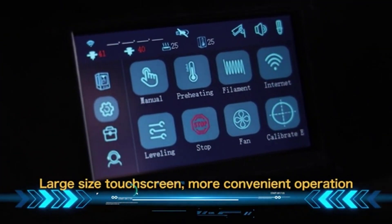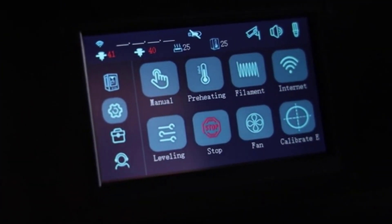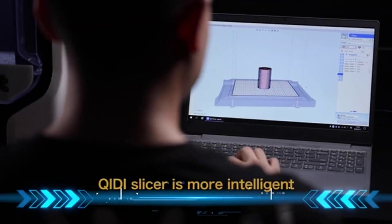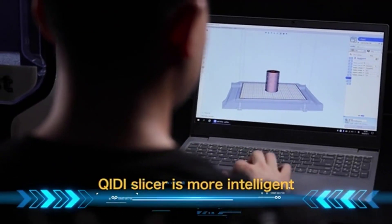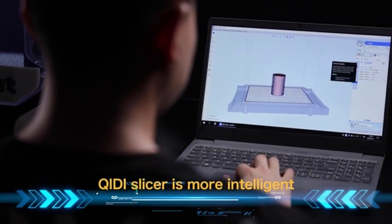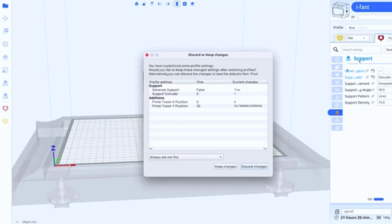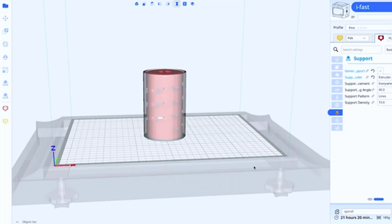This printer can print PLA, ABS, TPU, PTG, nylon, carbon fiber, and water-soluble PVA for supports. It also has a double Z-axis for double the precision.